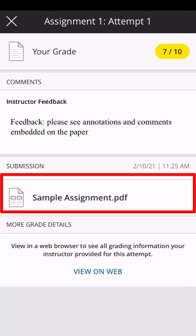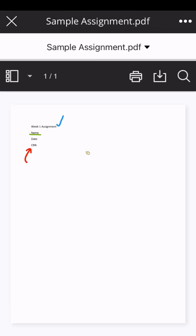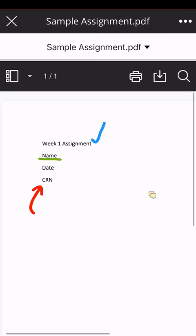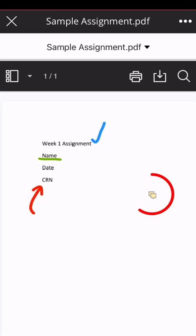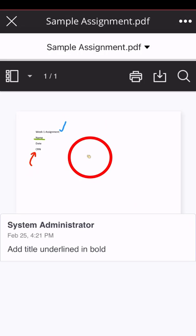Click on our submission file. Notice that we can now see any feedback markings on our submission. Click on the individual comment bubbles to view feedback comments from your instructor.